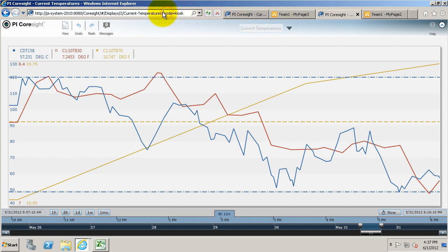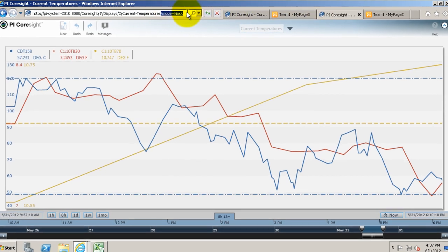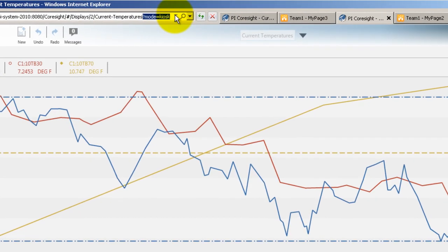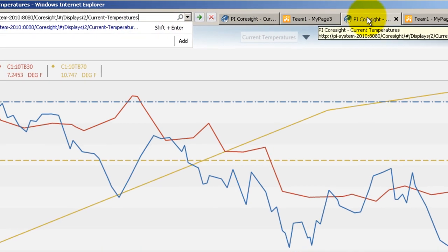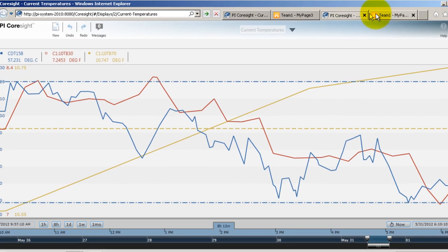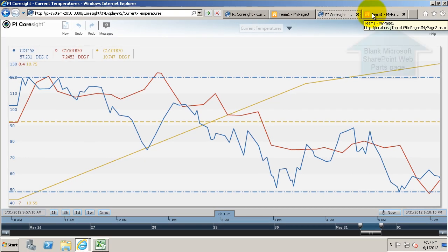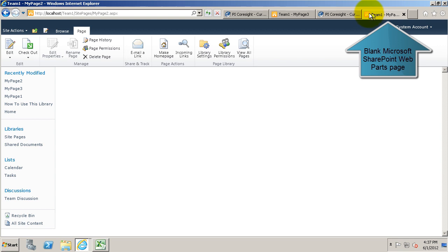Now, this isn't quite useful yet, because somebody could just come in here and edit the URL and get to the normal PI Coresight display.